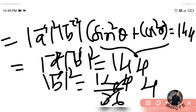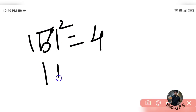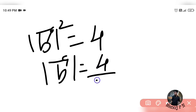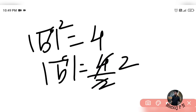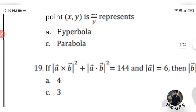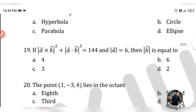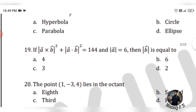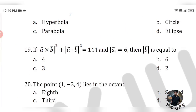Since |b|² = 4, taking the square root gives |b| = 2. So the answer is 2, which is option D.